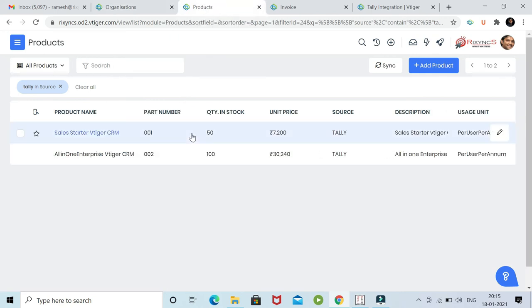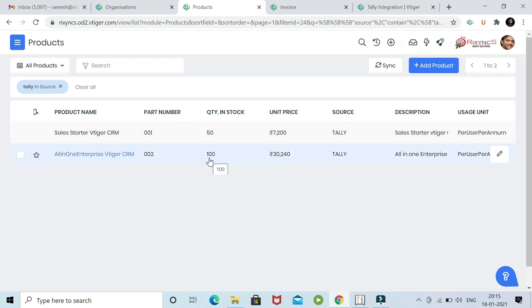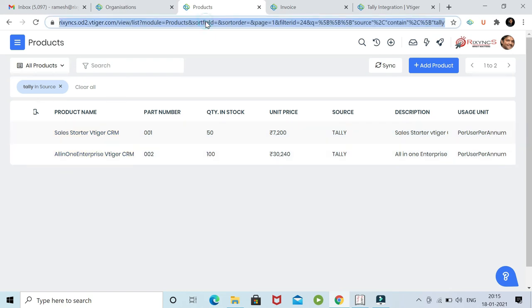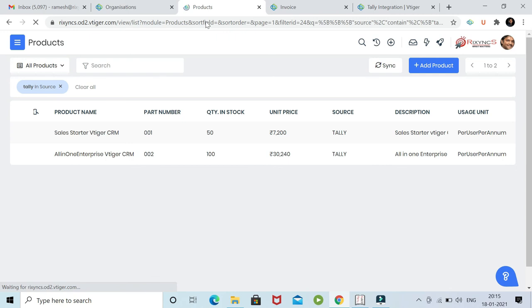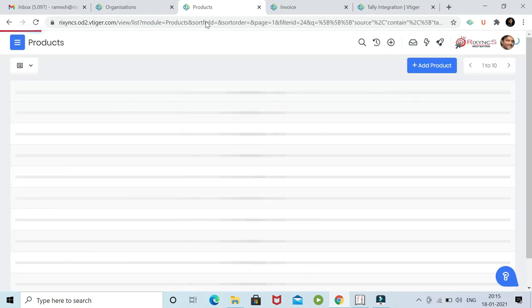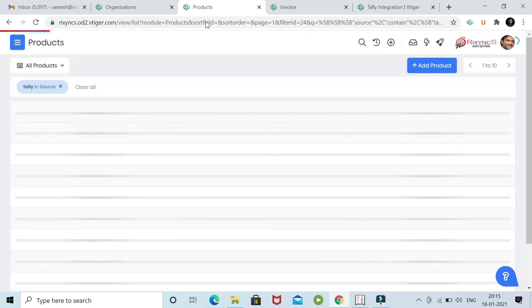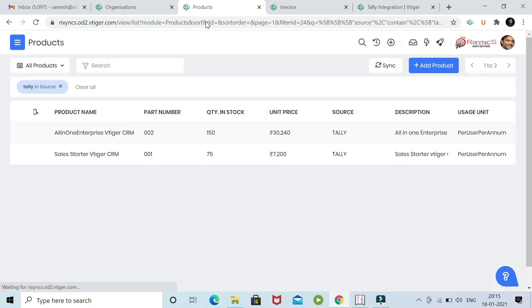Next, you can see we made this as 75 and we made this stock as 150. Let's see if that record has come. Yeah, there you go. You can see the inventory is updated.